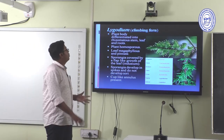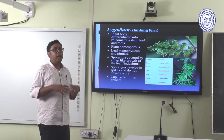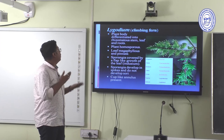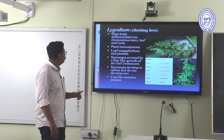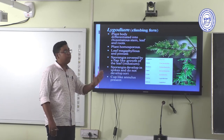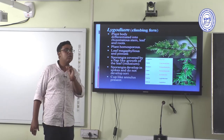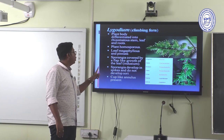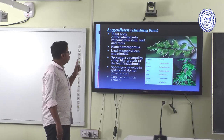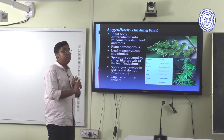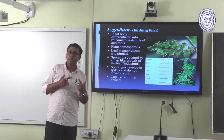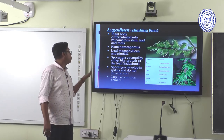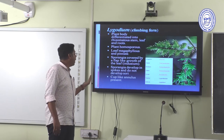Lygodium is the climbing fern — it is the only genus where climbing ferns are found. The plant body is differentiated into rhizomatous stem, leaf, and roots. It is homosporous, producing morphologically similar spores of the same size. Leaves are megaphyllous, and the pinnate sporangia are covered by a flap-like outgrowth on the leaf — the indusium. Sporangia develop in the spike and do not develop sori. A cup-like annulus is present.